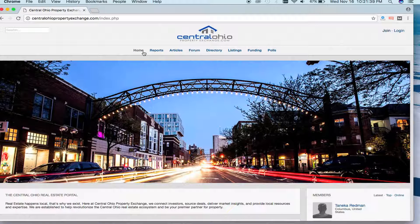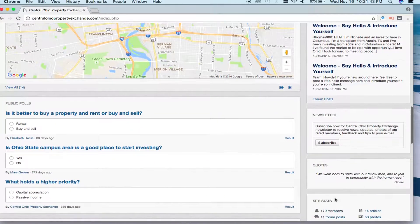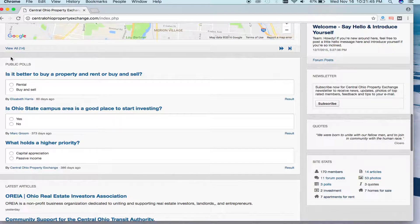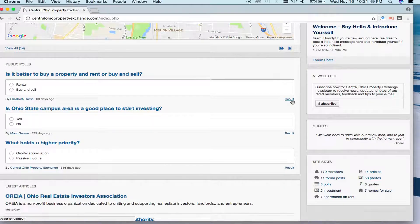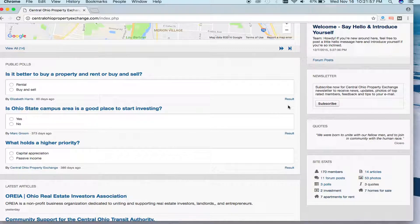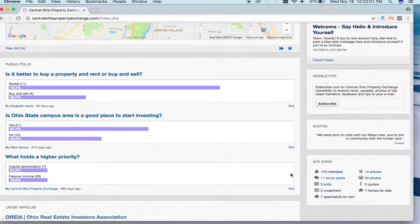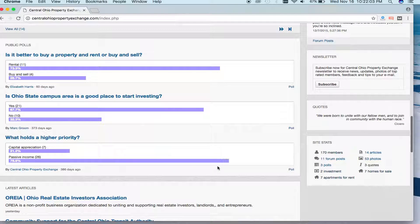We're back on the homepage and continuing to scroll down. You'll notice that we have public polls. For any member — which is free — who logs in, you're able to post a public poll. We'll give you the date on how long ago the poll was posted and by whom. If you click results, you'll get to see how many participants from the site answered the poll. This is really great for getting a pulse of what local market participants think about real estate.